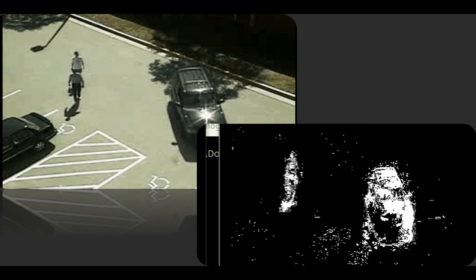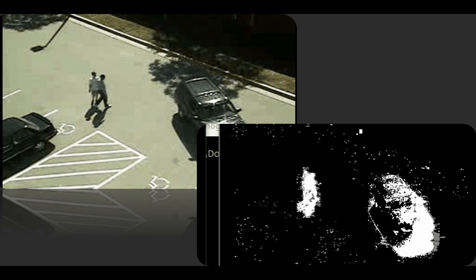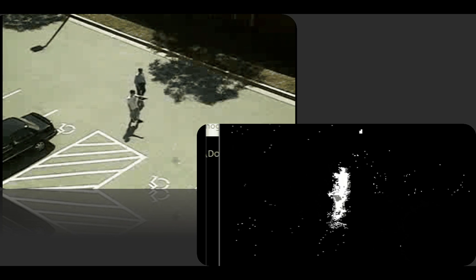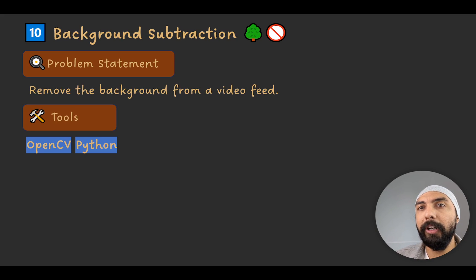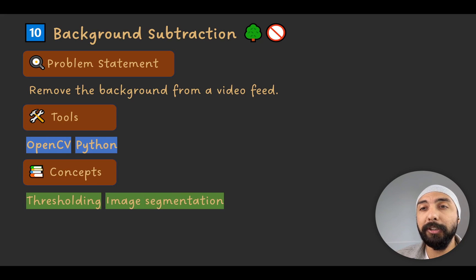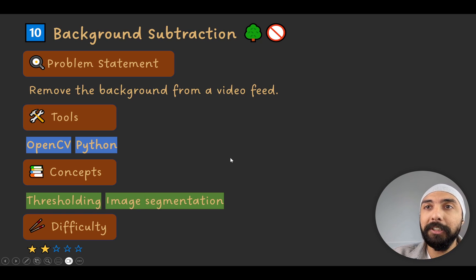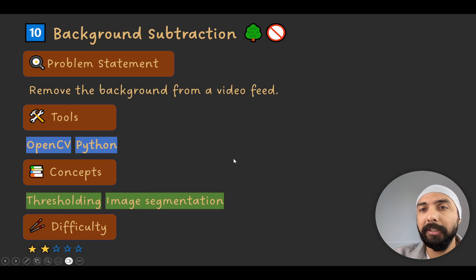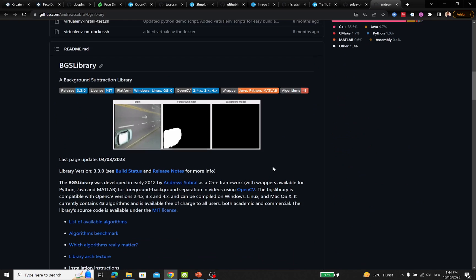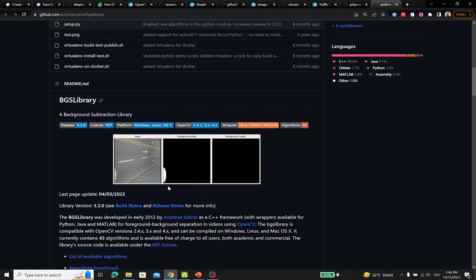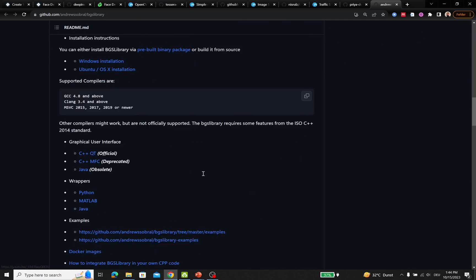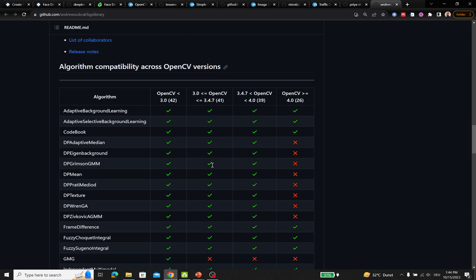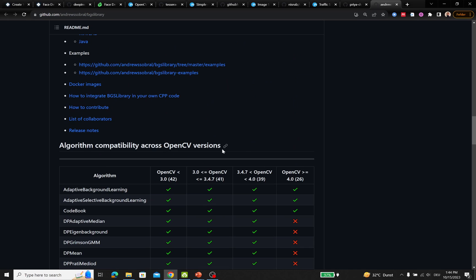Project number ten is background subtraction. This can eliminate background details and be used to track objects. The goal is to remove the background from a video feed using OpenCV and Python, with concepts such as thresholding and image segmentation. There's a well-maintained library called BGS Library (Background Subtraction Library) that separates foreground and background and can be used to track objects, with details on algorithm compatibility across different OpenCV versions.